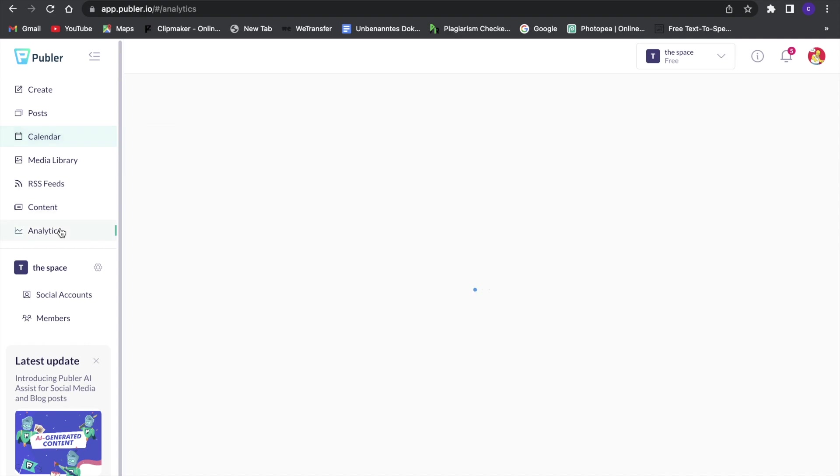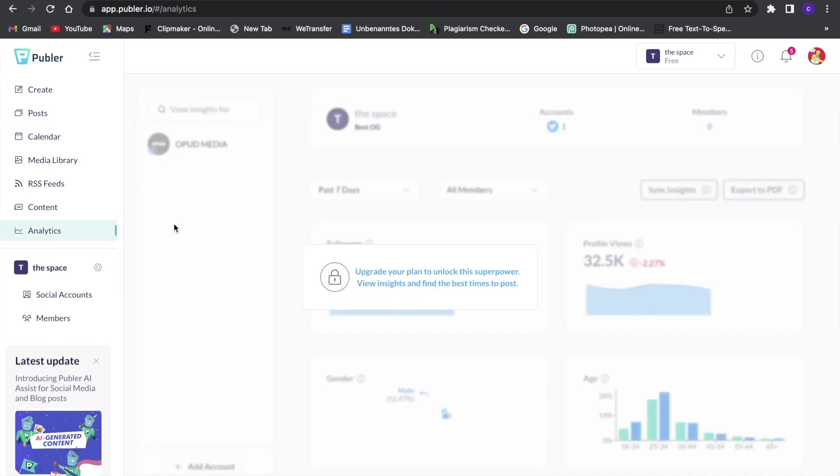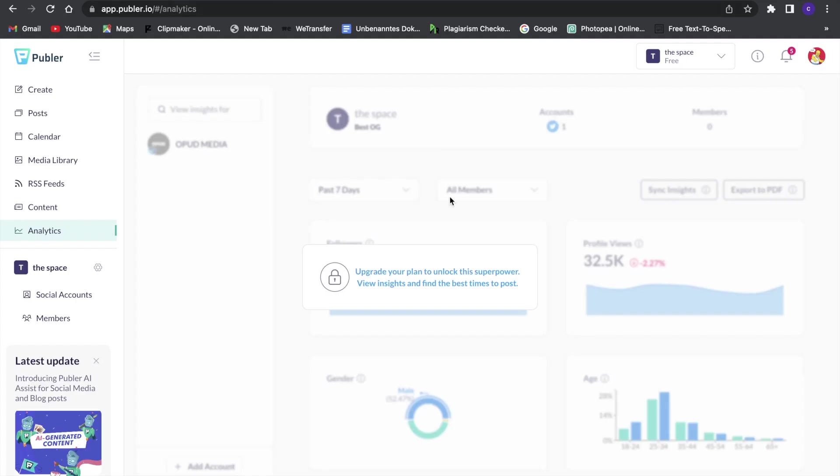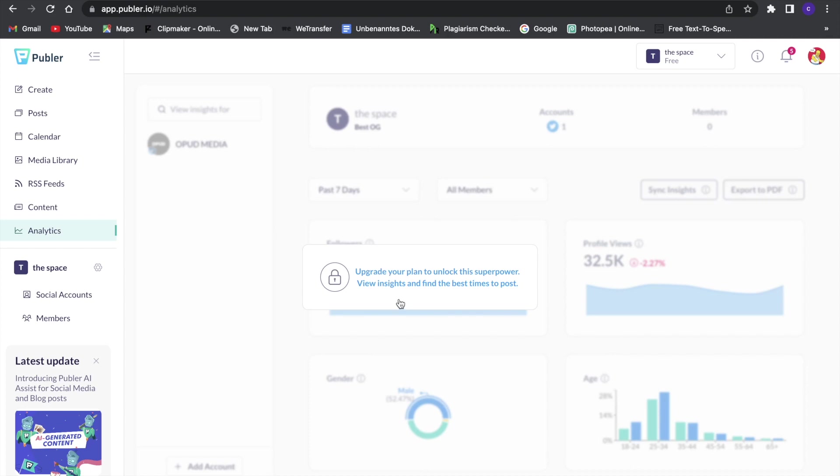And of course we also have some analytics so we can, for example, see that we have so and so many profile views and what kind of people are looking at our profile. So the thing is we have to upgrade for this, but I would definitely recommend you to do that since that is really great to have.